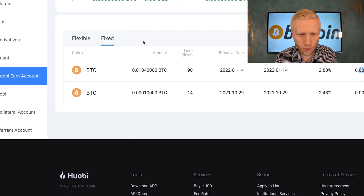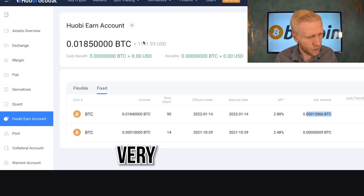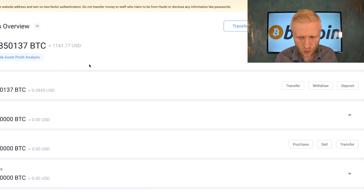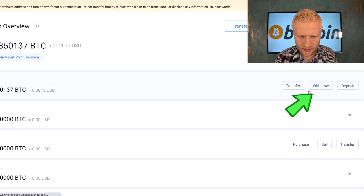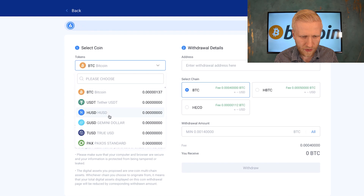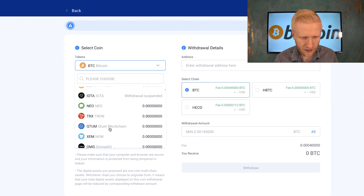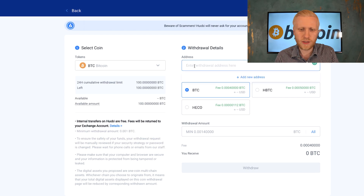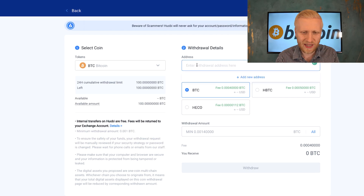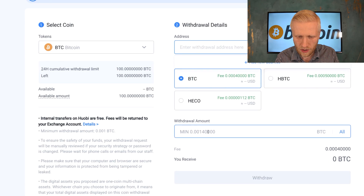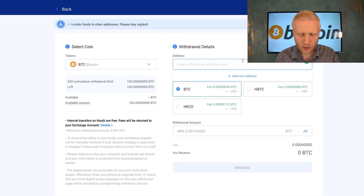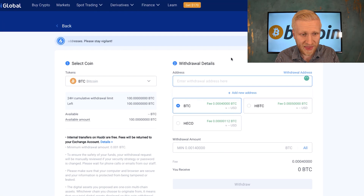Once you want to withdraw your money, it's very simple. Come to assets overview, then click withdraw, choose the coin you want to withdraw — I like Bitcoin so I'd choose that — then copy and paste the Bitcoin address from another platform, choose how much you want to withdraw, and click withdraw. That's much easier than bank transfers — you don't need to put any names, only copy and paste the address.